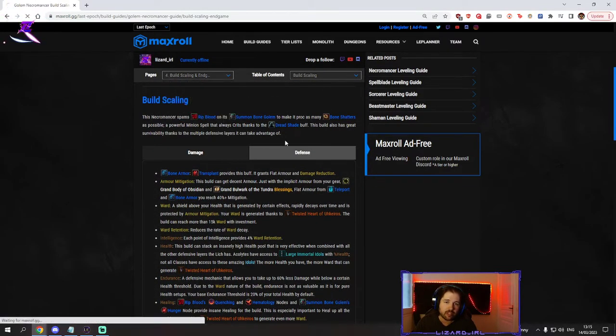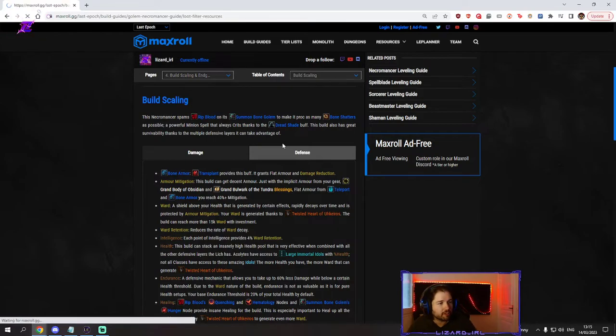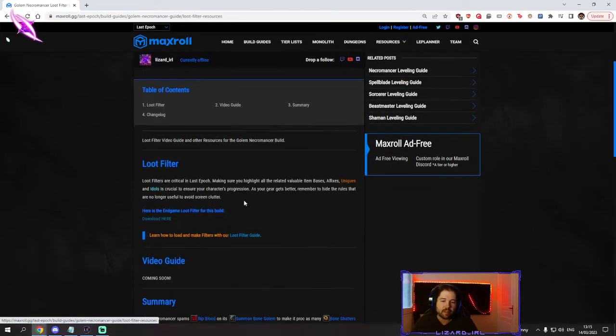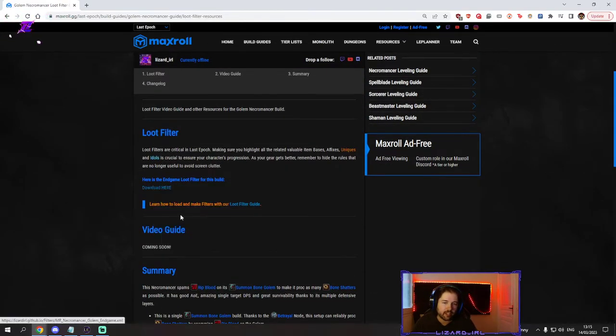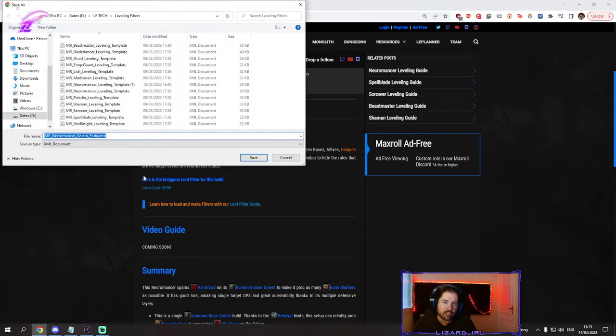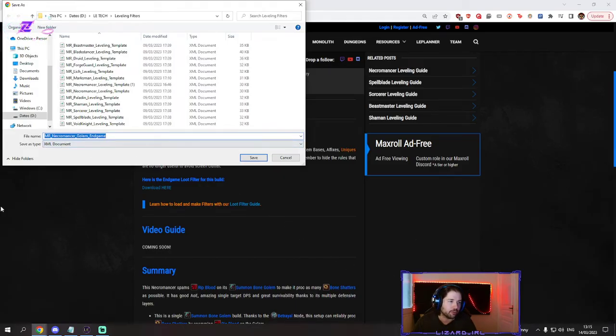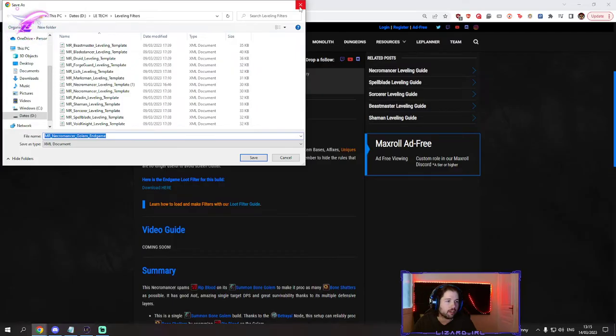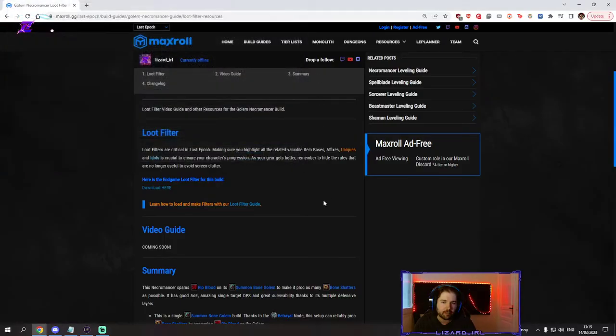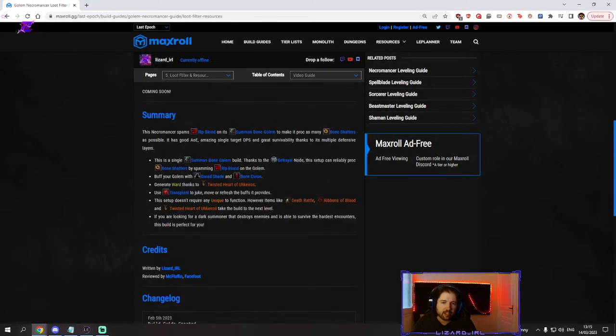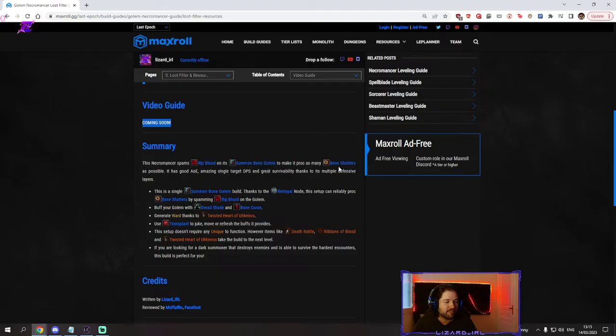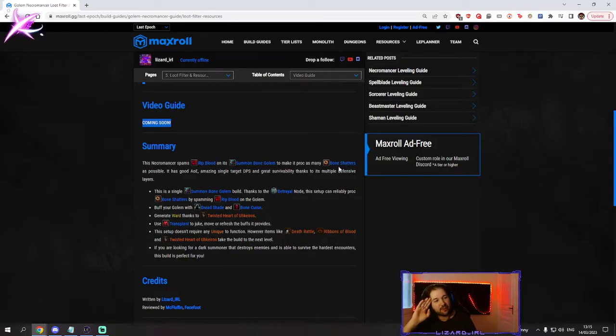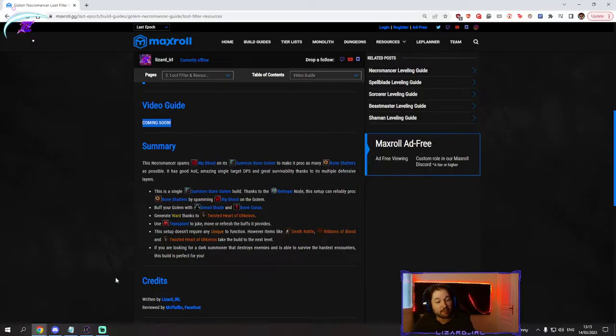And as always guys, a loot filter is ready for the build. Make sure you right click, save link as, and you save it as an xml document and drag it into your in-game filter folder. I guess it doesn't have a video yet but it's going to. I'll see you on the next one. Thank you for watching.